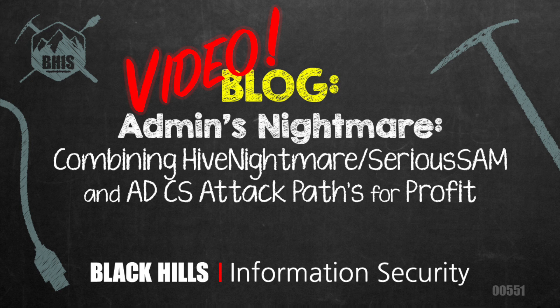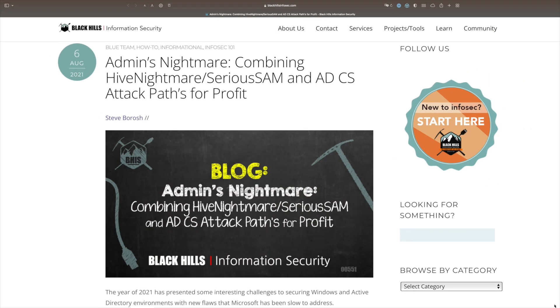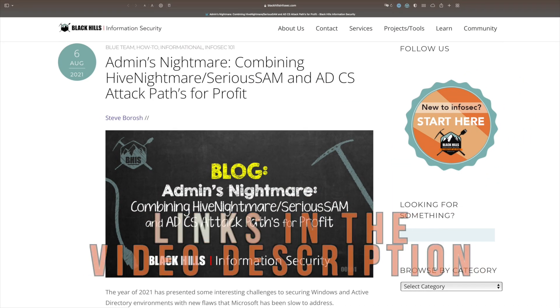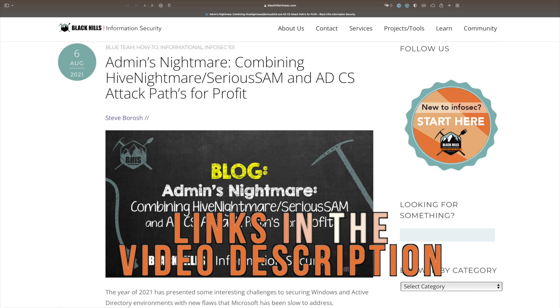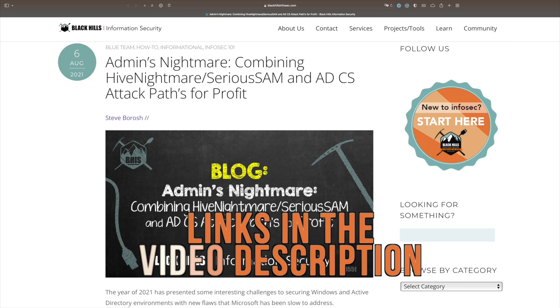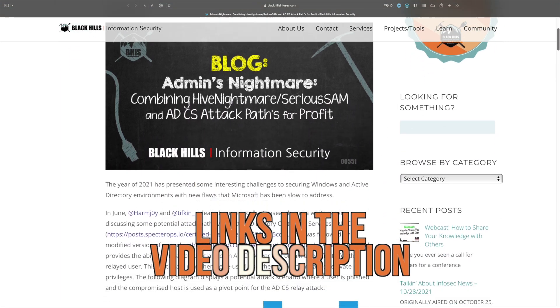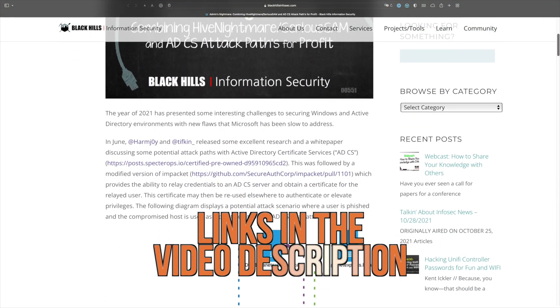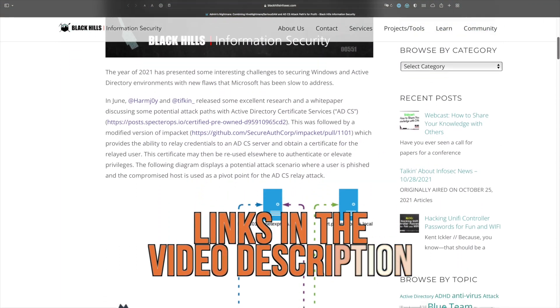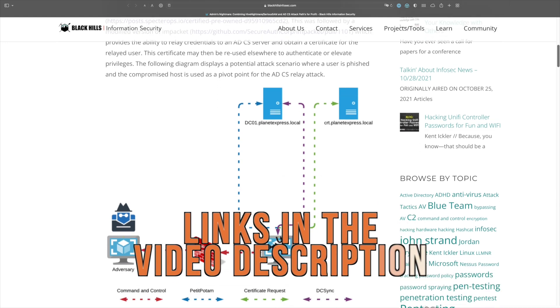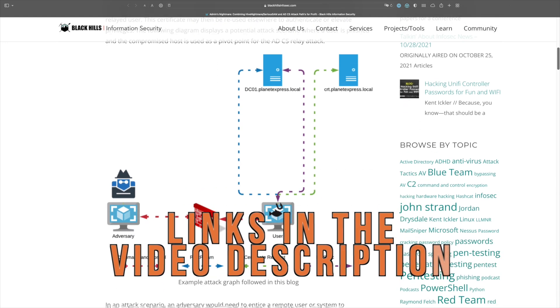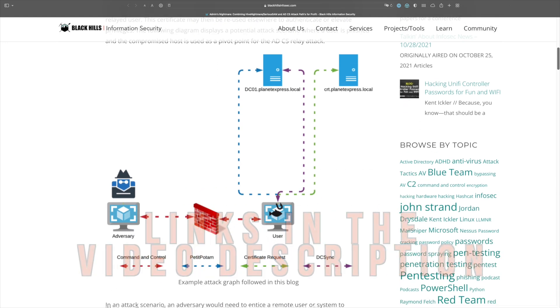My name is Steve Borsch. I am with Black Hills Information Security, and today I'll be covering a blog post that I have up on the website called Admins Nightmare. This is combining Hive Nightmare and Serious Sam with Active Directory Certificate Services Abuse to gain full control of an Active Directory domain.